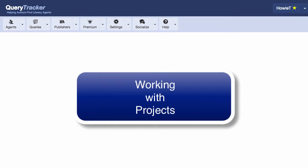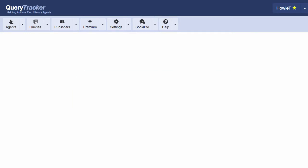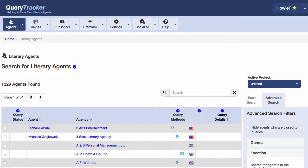We'll start out by looking at some projects in action. We'll go to the agents search page and go to this box over here labeled active project.